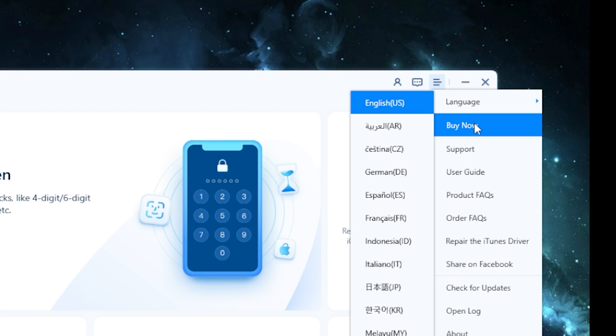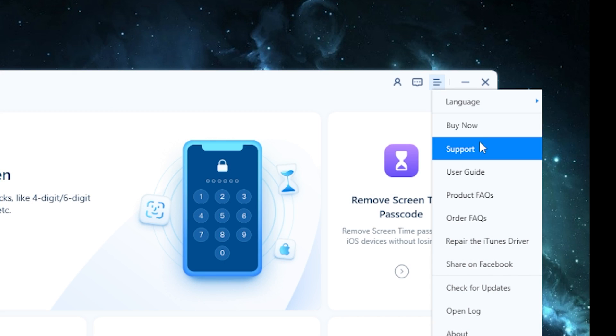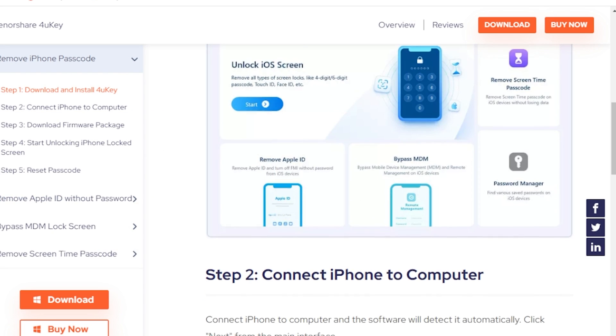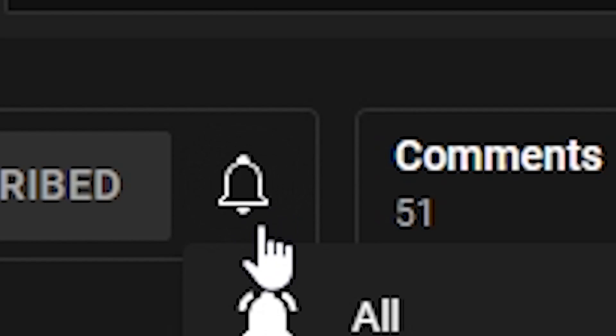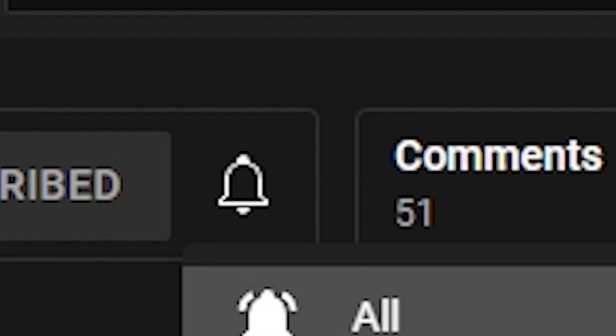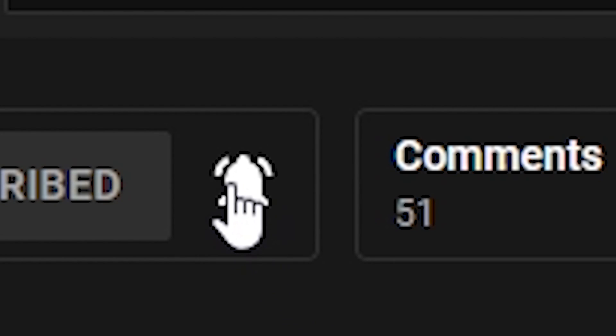If you need a more detailed tutorial, you can check it here. All links will be in the description. If this video helps, press the like button, leave a comment and subscribe. See you later. Bye.